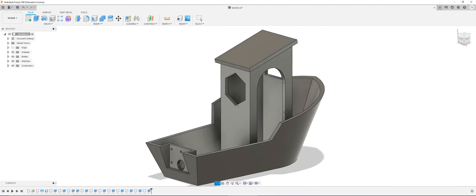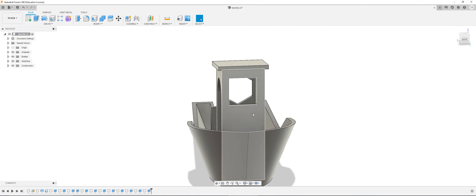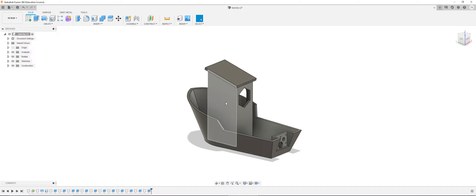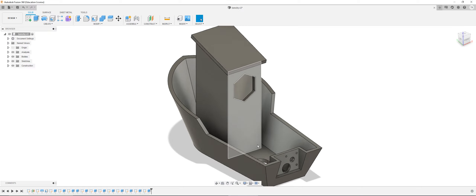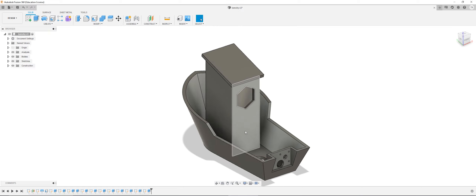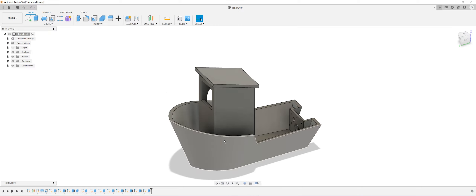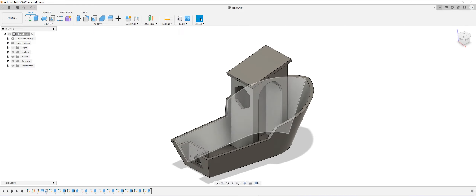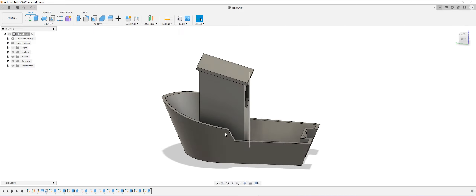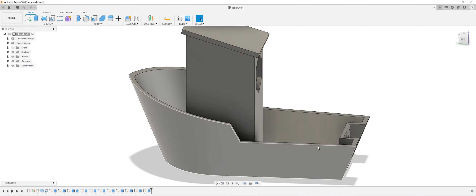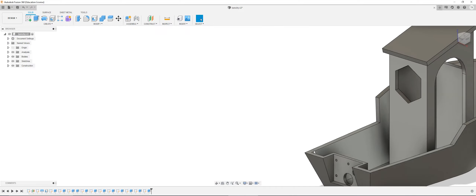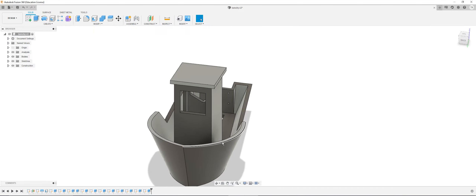That wraps it up for this video. The next video will be the final video — we're going to finish up the captain's box and the chimney on the roof, and finalize it by adding an appearance like a color, and adding some fillets and chamfers. I'll see you in the final video next.